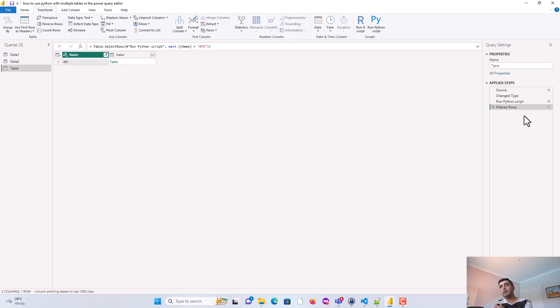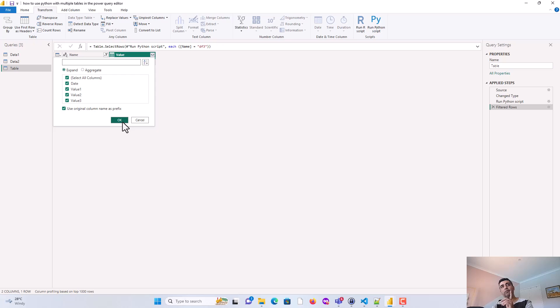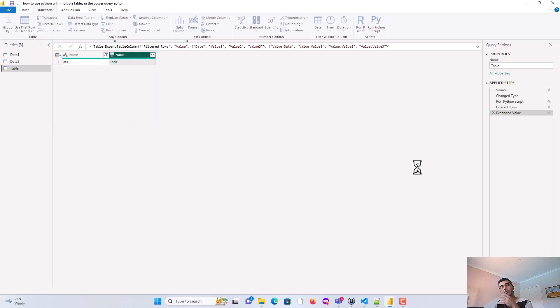So you'll see it's added one more step. And now I'll just expand it. So you've got date, value1, value2, and value3. So value1 is coming from data1. Value2 is coming from data2. And then value3 is coming from the calculation we put in the script.